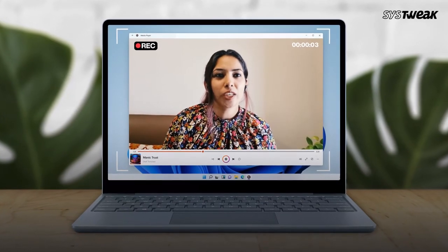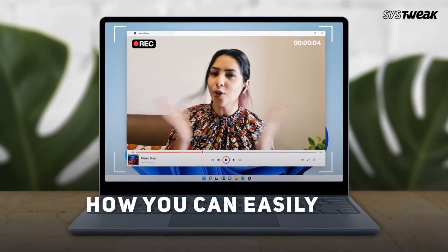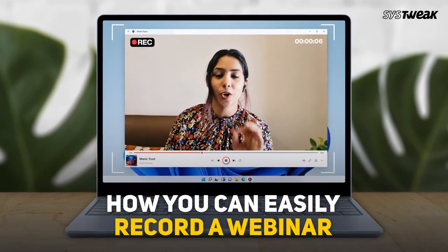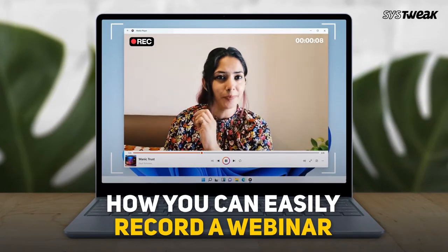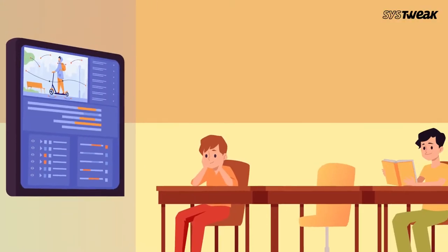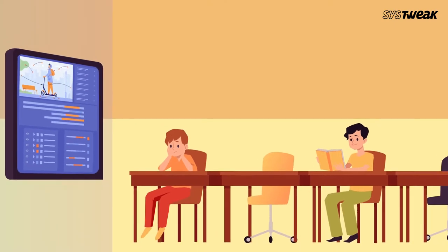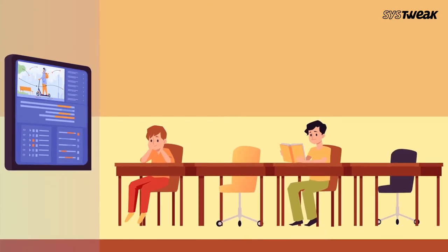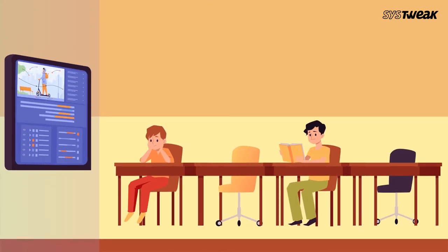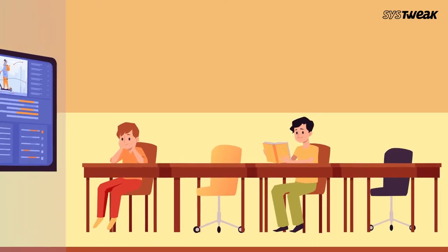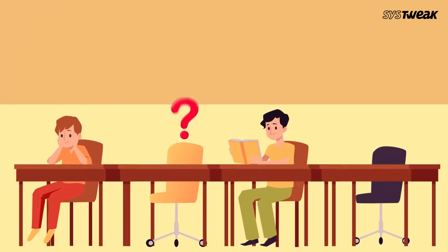In this video, we are going to discuss how you can easily record a webinar. So why would you want to do that? Let's say there was an awesome tutorial that you wanted your team to refer to, but due to some unforeseen reasons, some of your team members couldn't make it to the webinar.